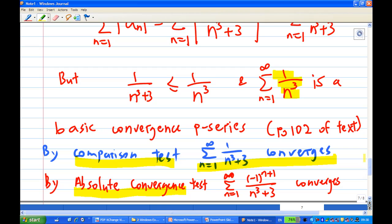Any method works — whether you use the alternating series test, which is more natural, or the absolute convergence test. This is the end of the recording. Thank you.